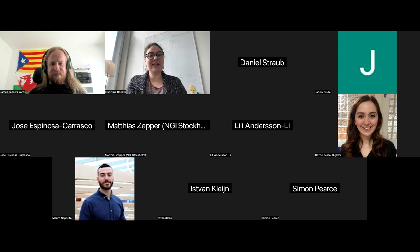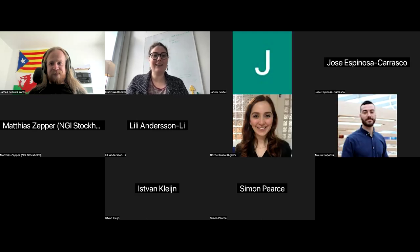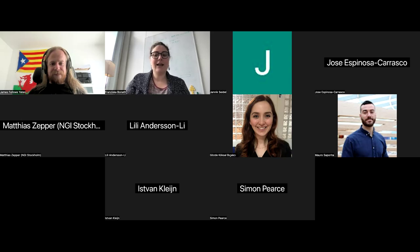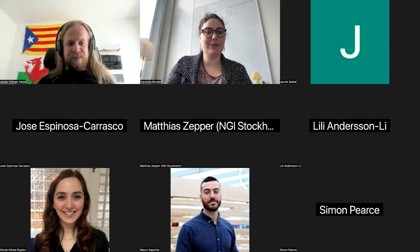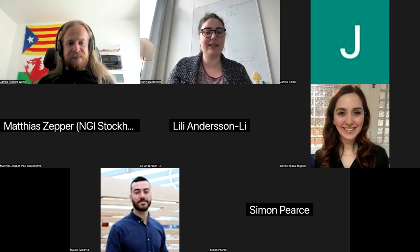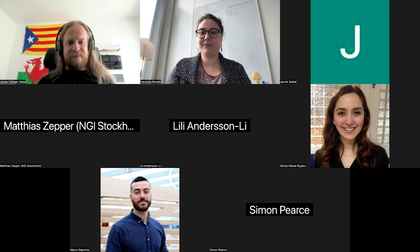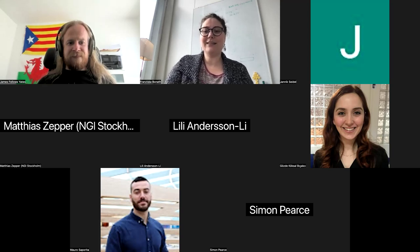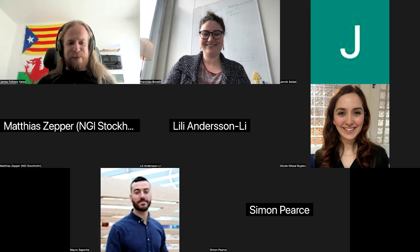Thank you so much, James, and thank you everyone for listening. I hope to see you all back on the 3rd of July where we have another bite-sized talk about nf-bam, a plugin. Thank you very much, goodbye.